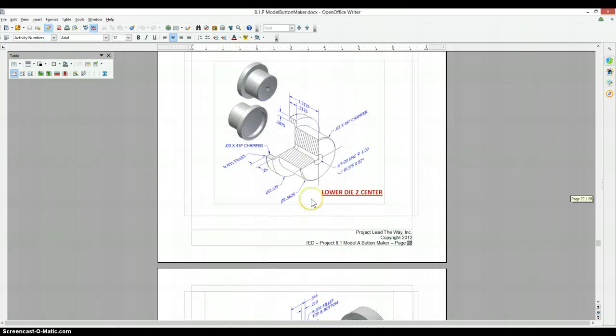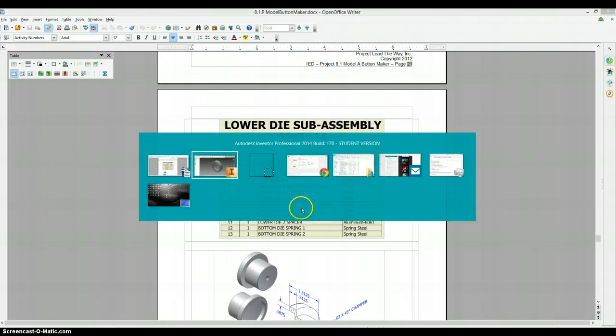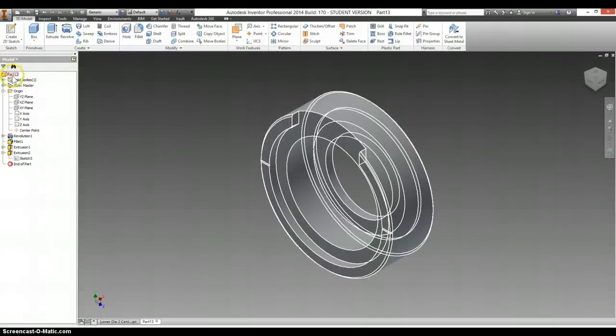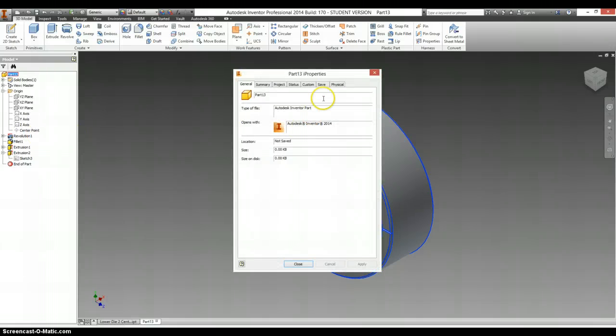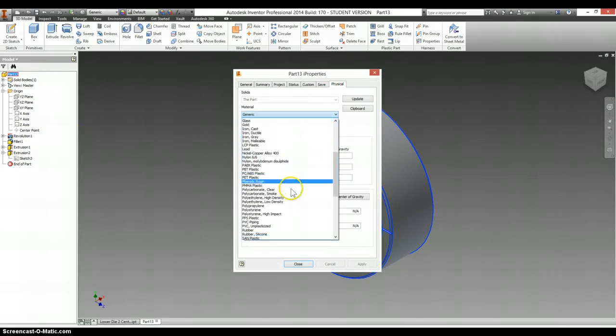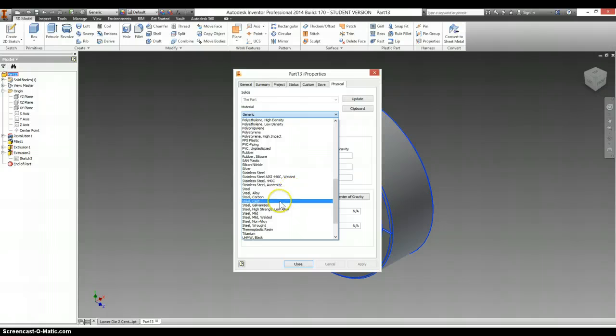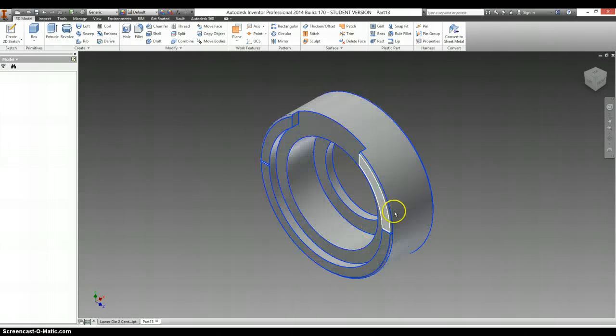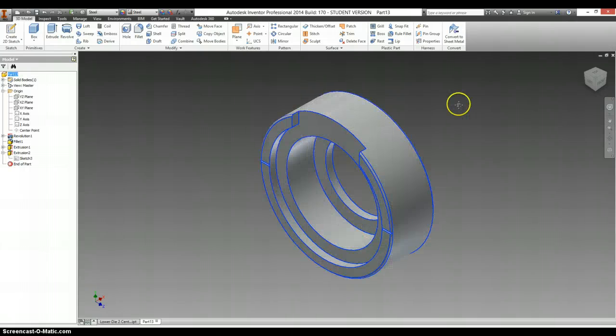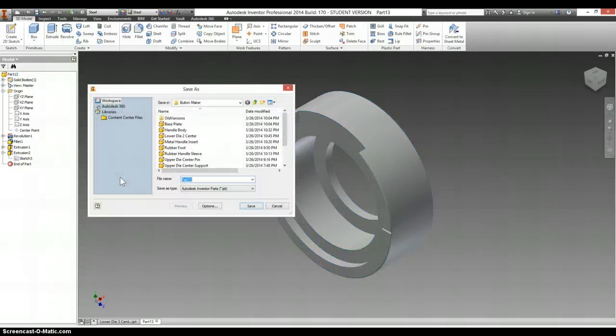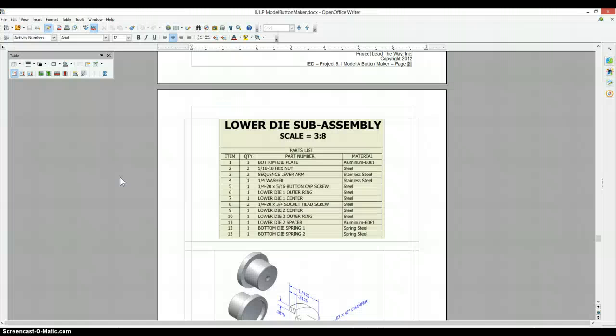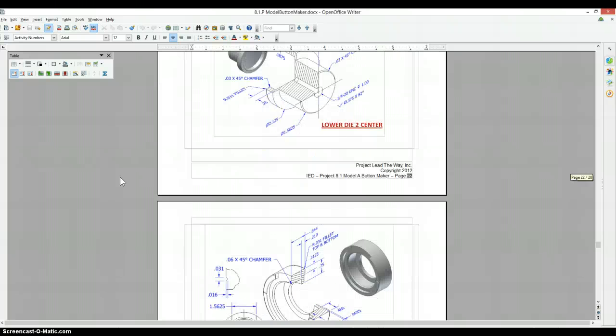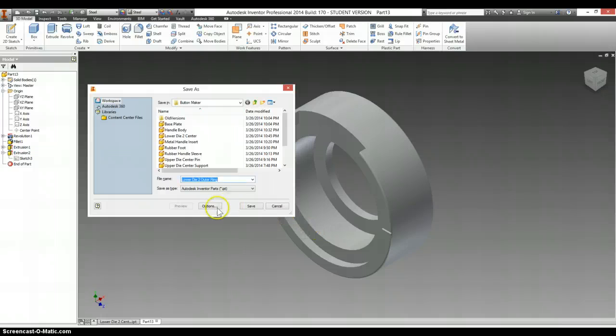Lower die to outer ring. It's made of steel. So right click here. My properties. Physical. Material. Scroll down to steel. Select OK. And save as. Lower die to outer ring. Right. Let's double check. Lower die to outer ring. Yep. Save.